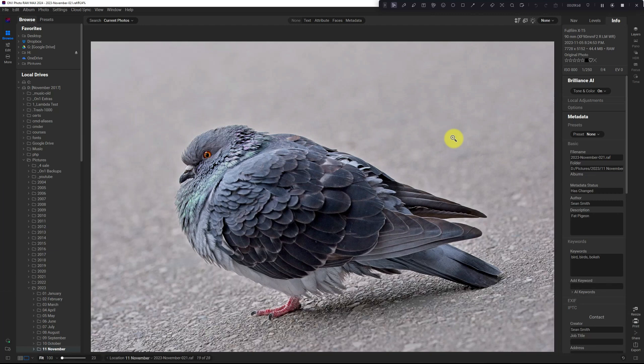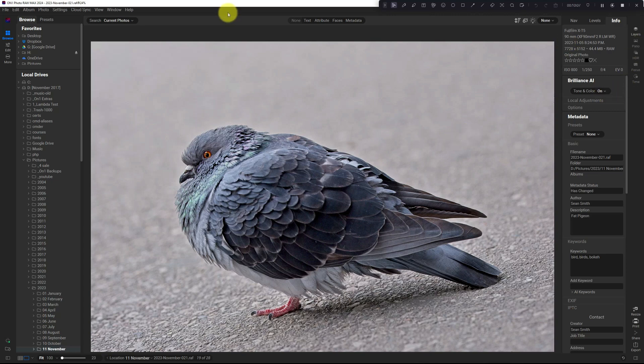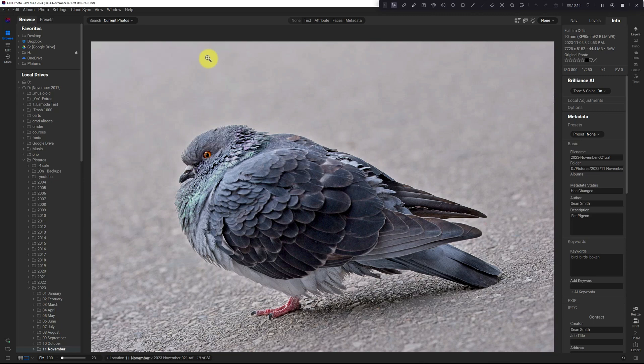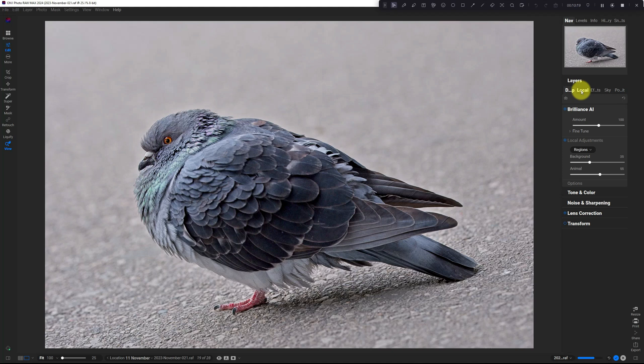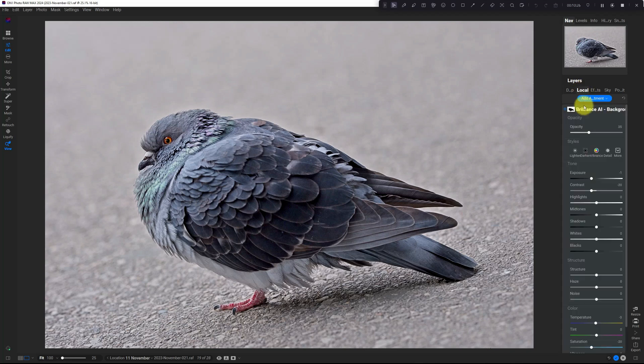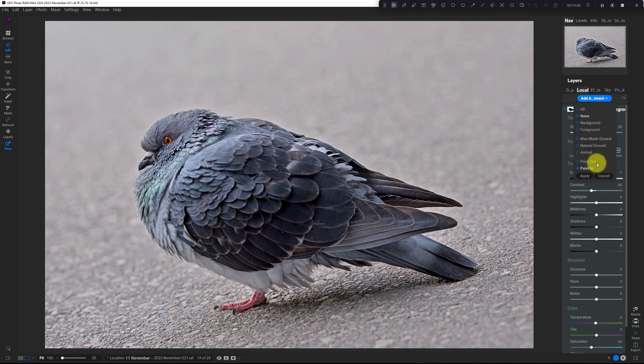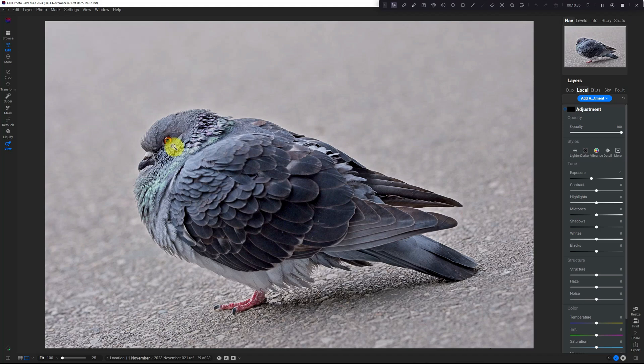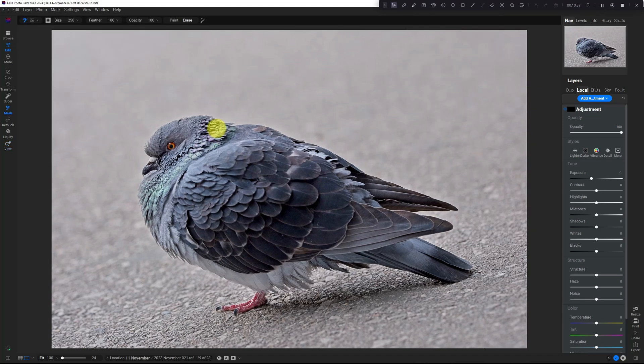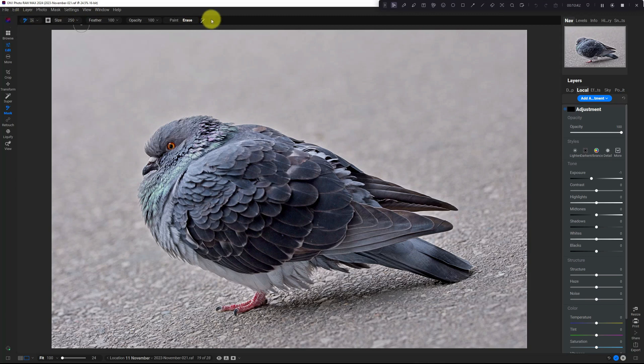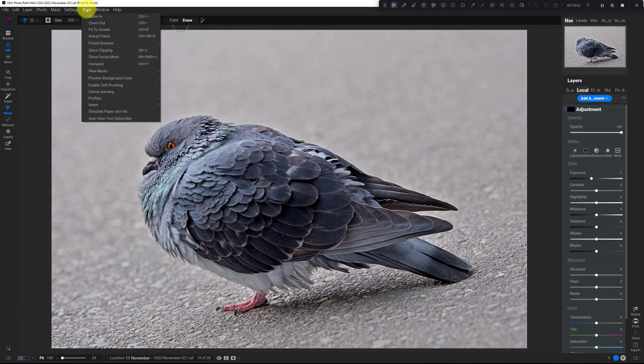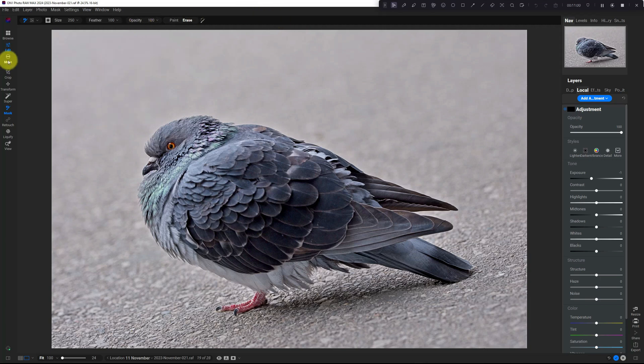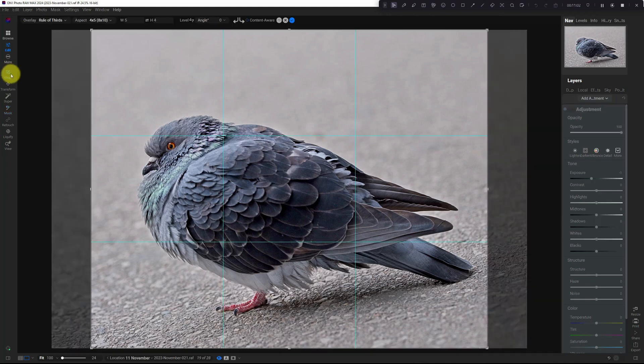So let's talk about the develop module now. And I'm here in the develop module, and this is 2024. So I'm going to hit D, I'm going to go into develop, I'm going to go to the local tab, I'm going to add a new adjustment, and I'm going to hit the brush key, and I have now got this showing up automatically. And I complained about this in my previous UX video. So if you want this to never hide, go into window, view auto hide tool option bar and uncheck that. And then the toolbar will always be there no matter what editing tool that you're using.